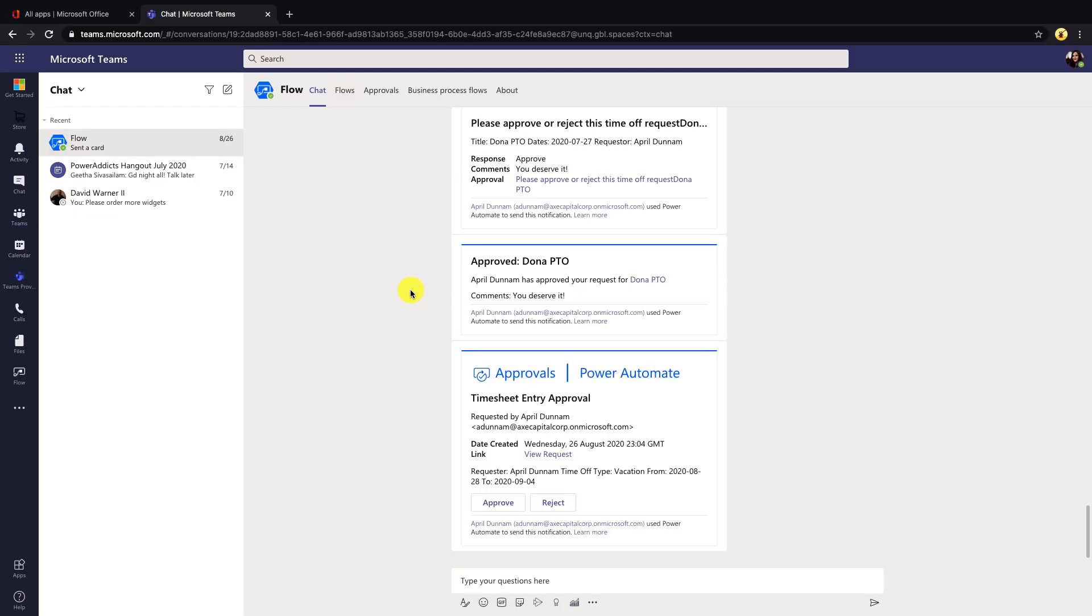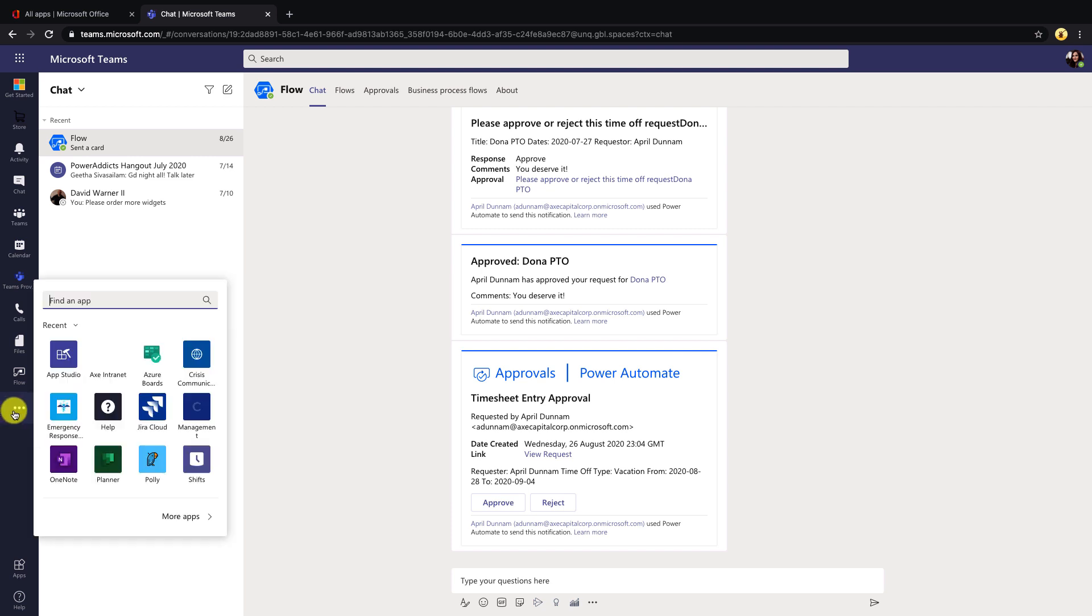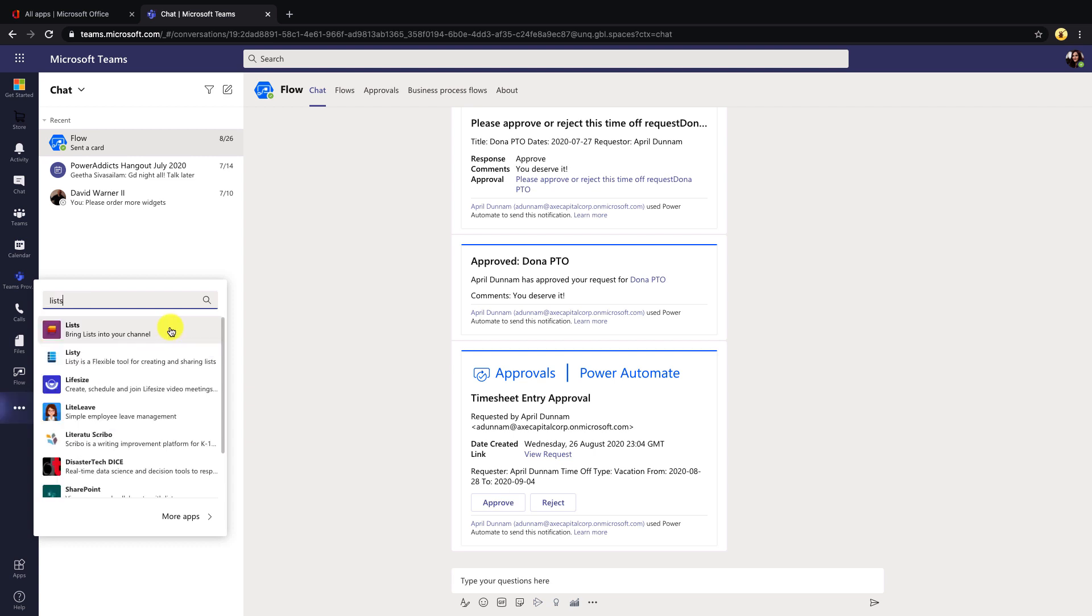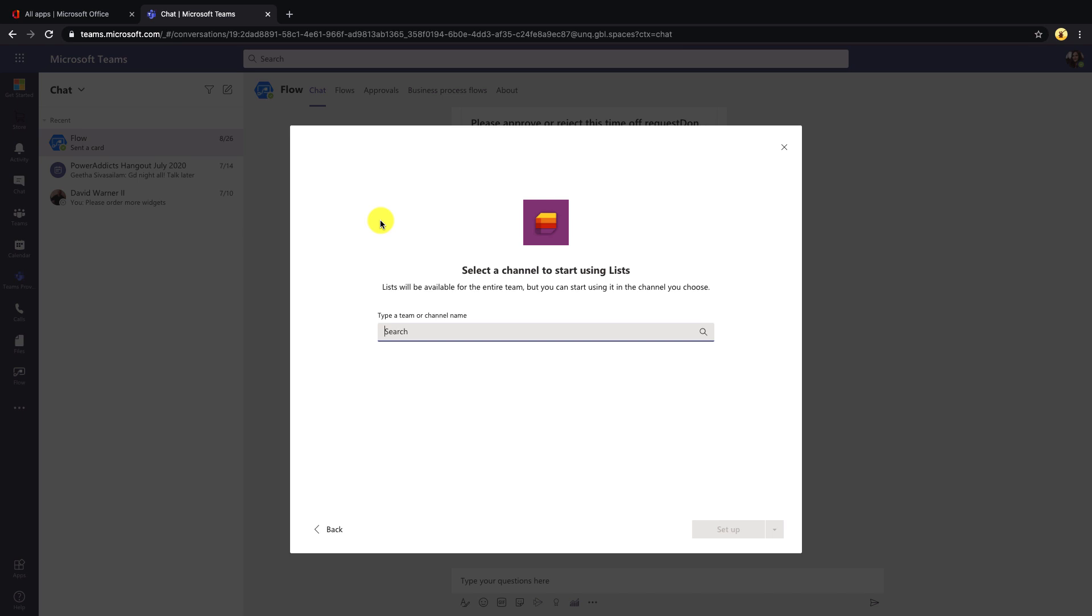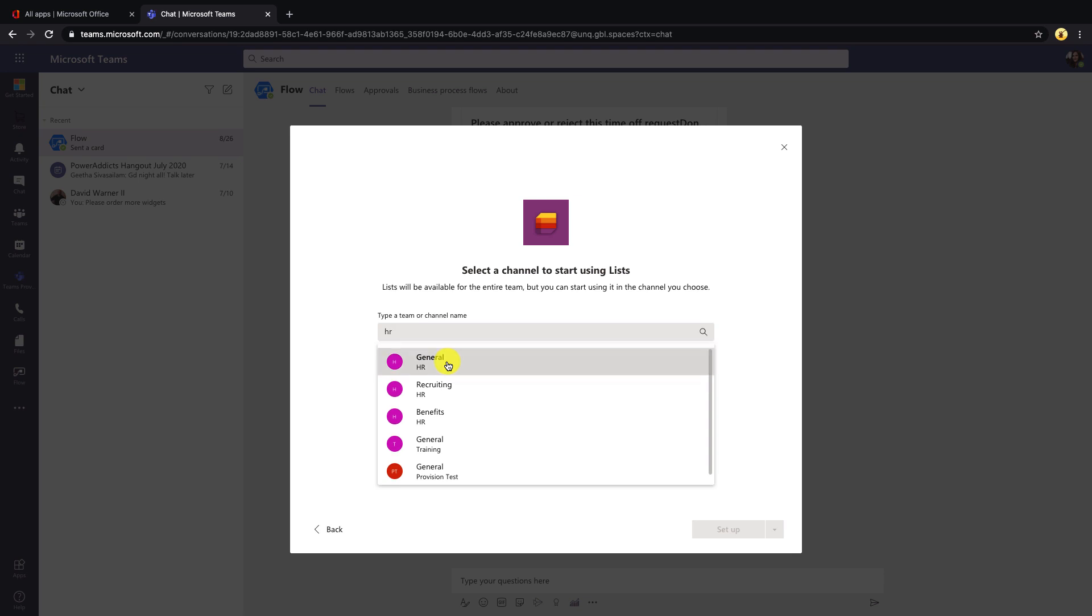To get started working with Microsoft Lists inside of Teams, you're going to go to your left rail, click on the more apps, and search for Lists. Click on the Lists icon, and then select add to a team. To initially set this up, you'll need to search for a team, and choose the channel that you want to add this to. So I'll just add this to the general channel of our HR team, then select set up a tab.